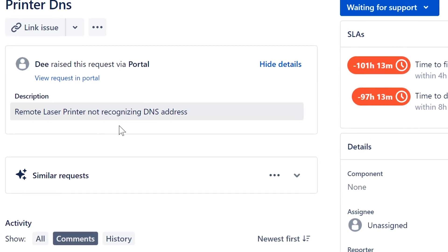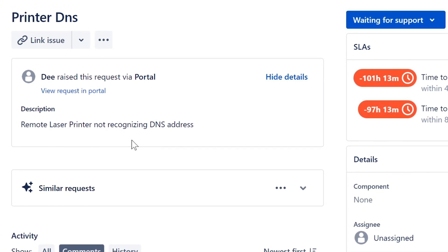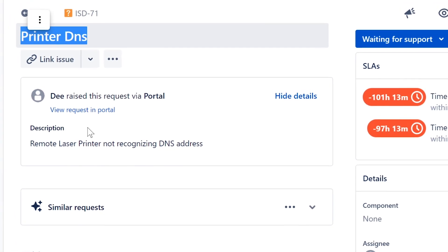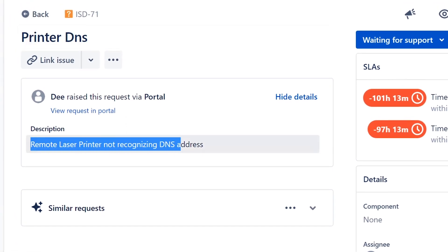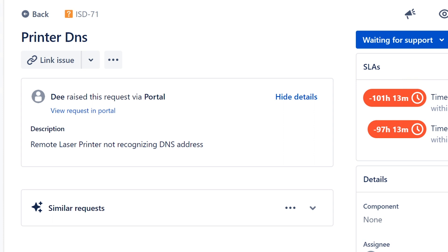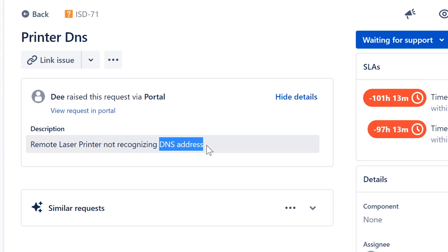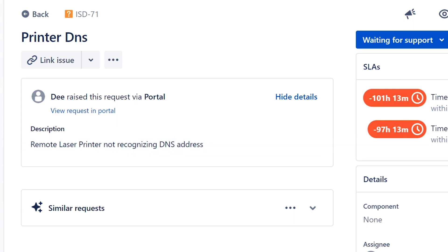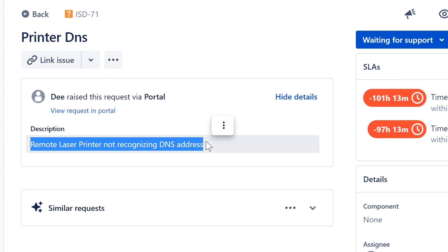Looking at this ticket from D, it says remote laser printer not recognizing DNS address. Why you would want to use a DNS address with a printer doesn't make much sense to me. DNS stands for Domain Name System, or some people say Domain Name Service, and what that does is — wait, maybe you mean remote laser printer not recognizing DNS address?